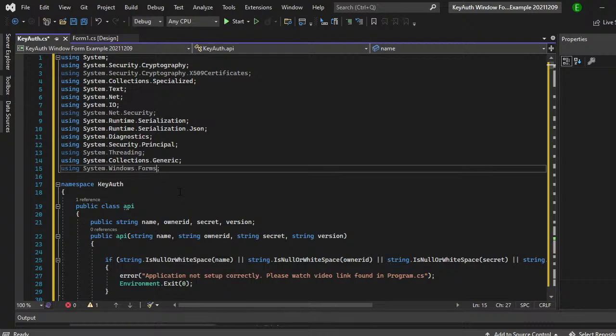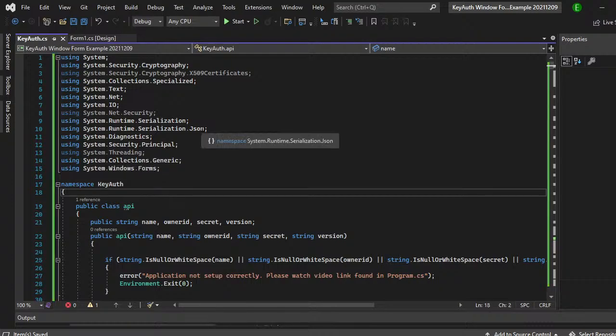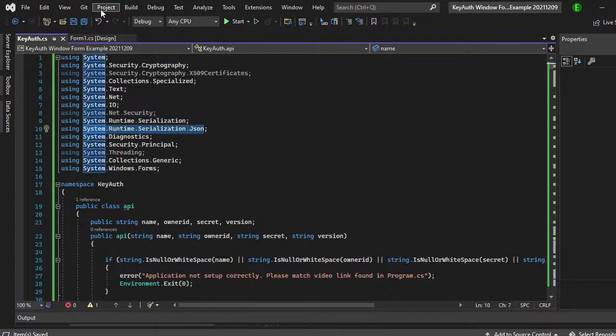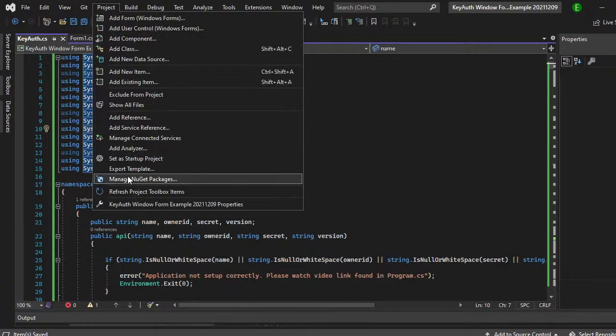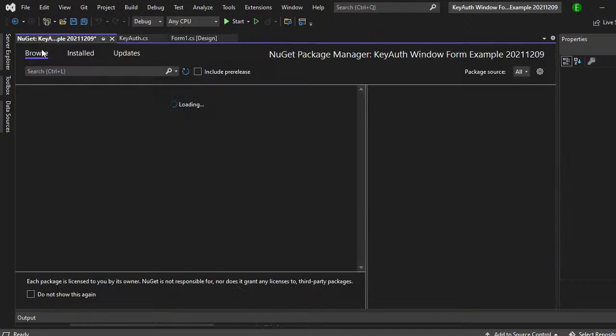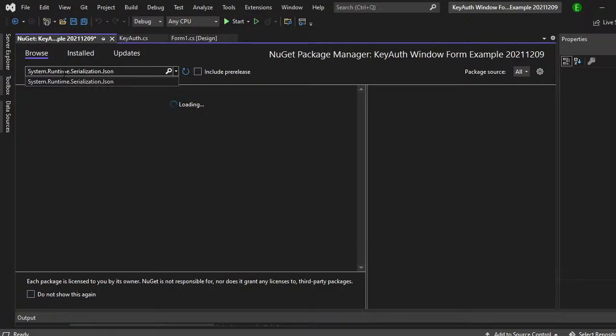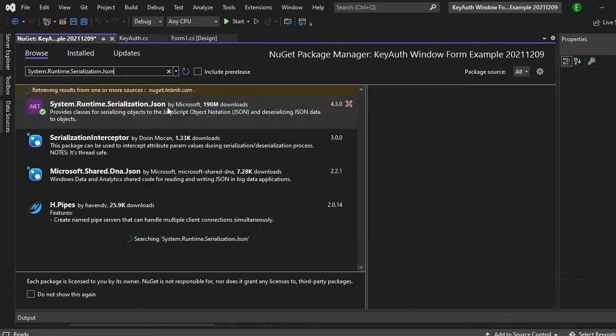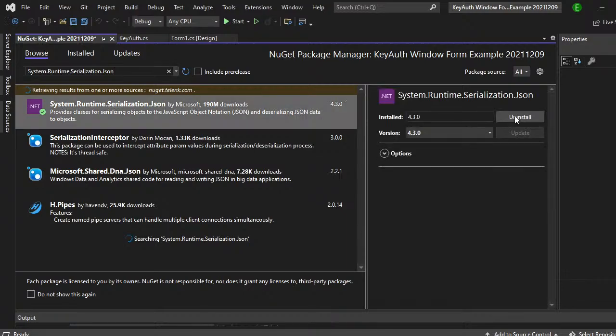If you have an error with the runtime serialization, all you have to do is copy this, come over to project, manage NuGet packages. Make sure that your package source is set to all. Come over here to browse, control V and then just paste that in and then it will be the first one that actually loads. And you just click it and then make sure you click on install. I already have it installed so I don't need to do it.